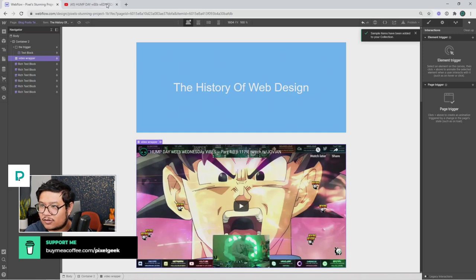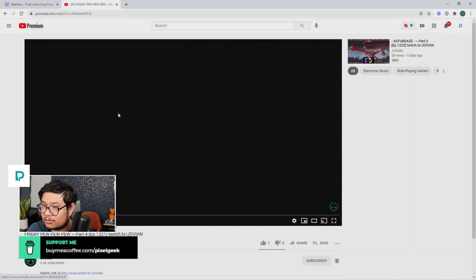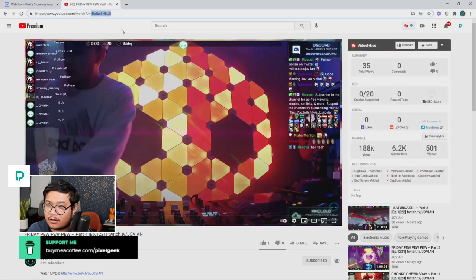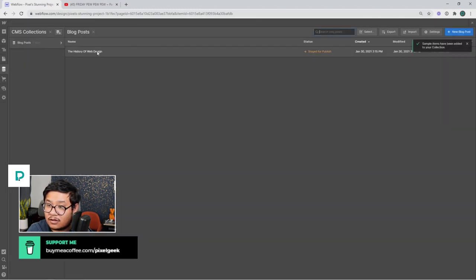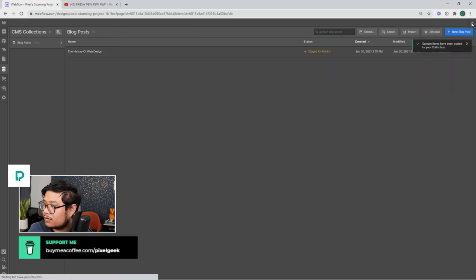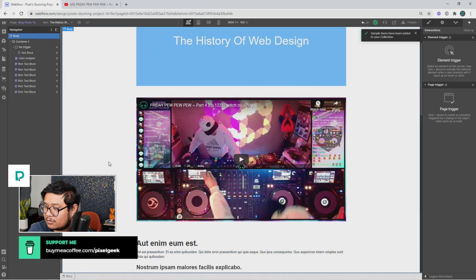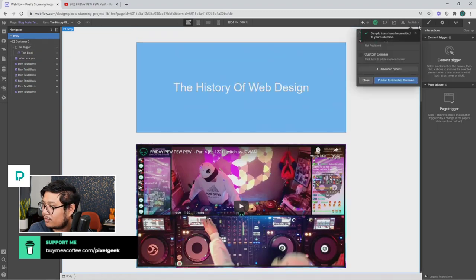Let me change it to a different YouTube ID — I'll get a new ID and update the collection field. There we go, it's a different video now and it completely works. Let me publish and test it.